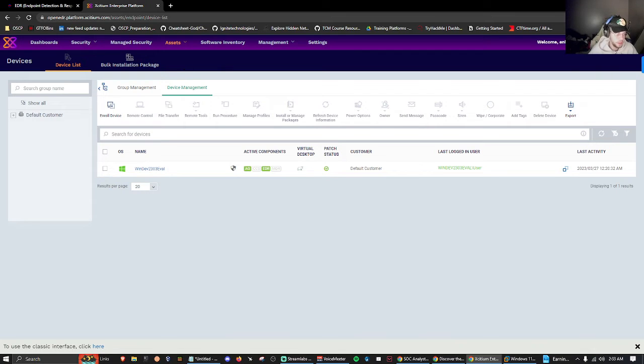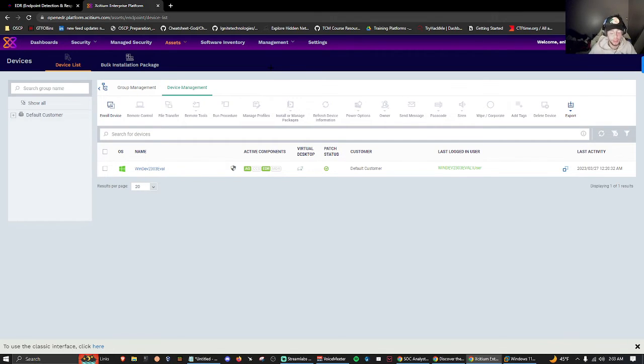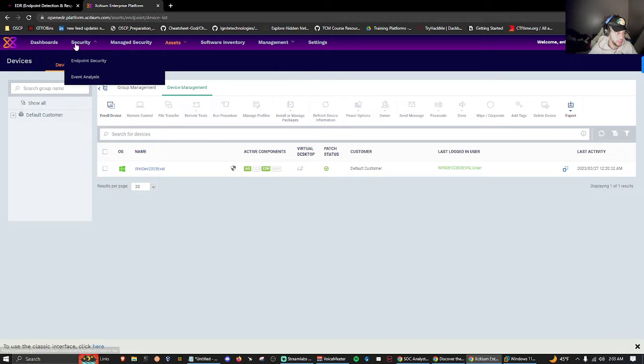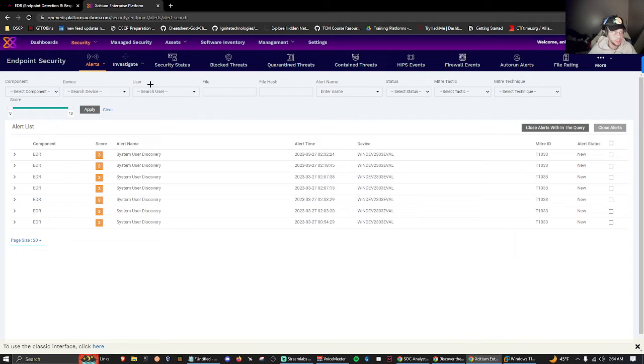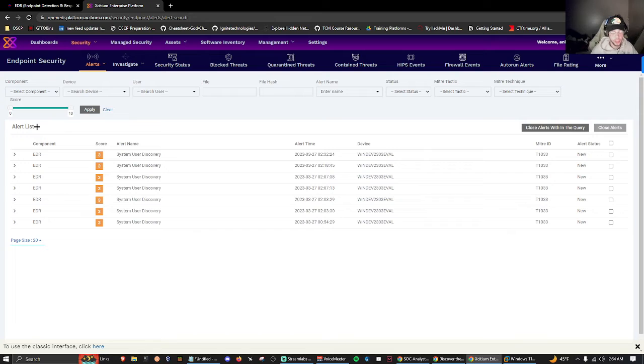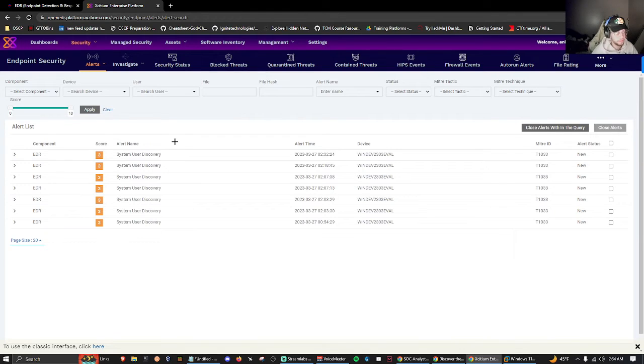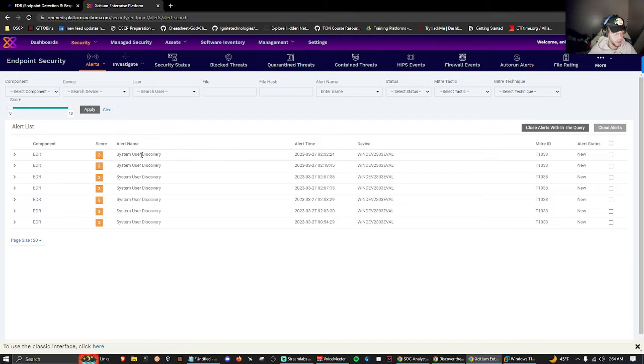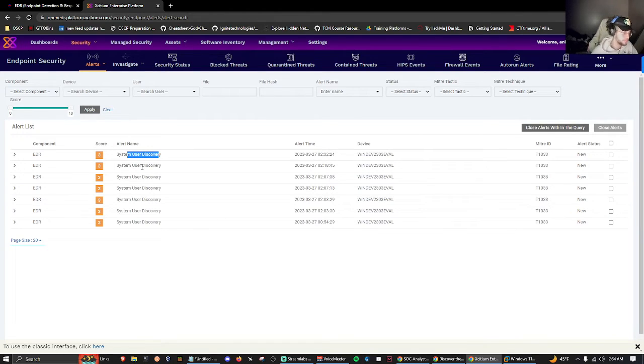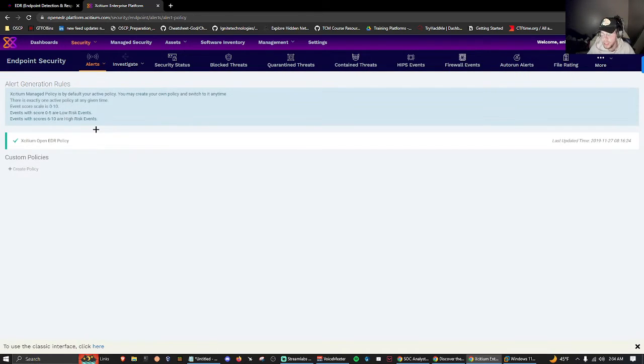In this video I'm just going to be going over the capabilities. It's not many because I've only been playing with this for about an hour. We'll be learning at the same time. Under security and endpoint security, we have our alert list. This shows us the events that have been triggered within the environment with their severity levels and scores. We have the alert status - if it's new or old - the device, alert time 2:32 which is two minutes ago, system user discovery, and the alert type and name.